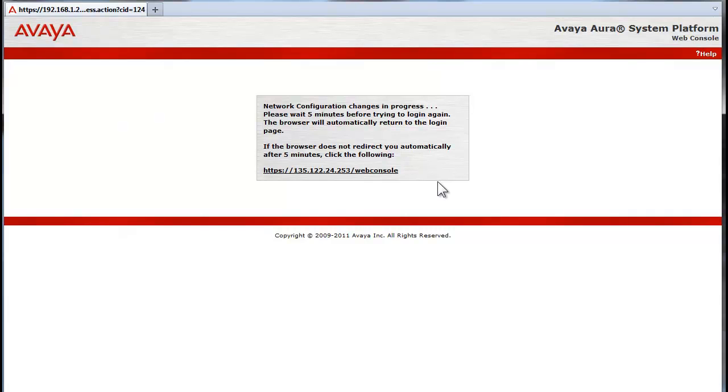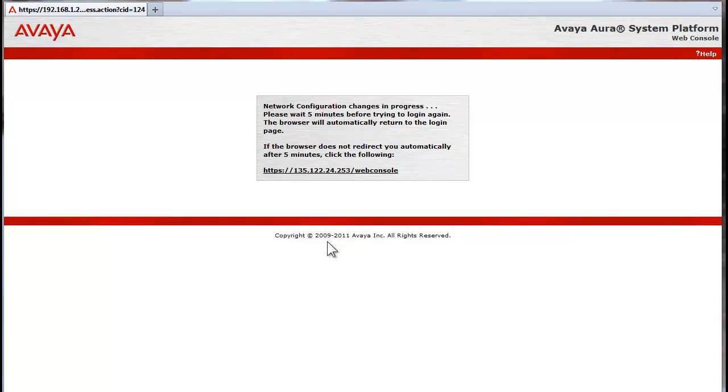The screen shown here appears after pressing the OK button. Reconfiguring the interface is a fairly quick process so the five minutes mentioned is a bit of an exaggeration. However, due to the degree of changes made in the addressing, I suggest you click the link after three to five minutes as I have not seen it redirect to the web console in recent experience.